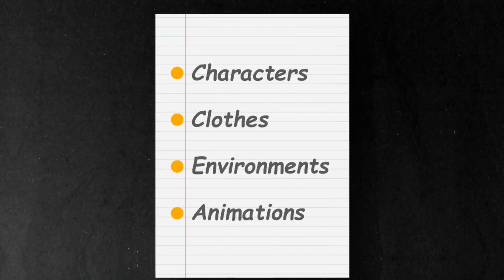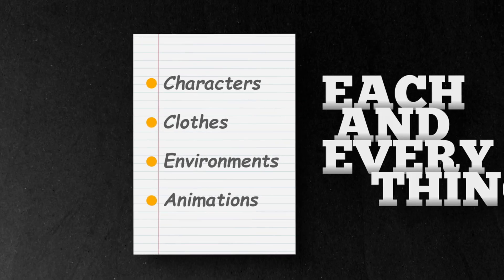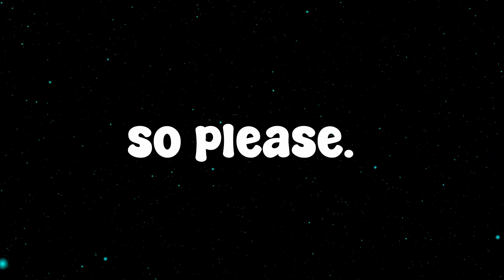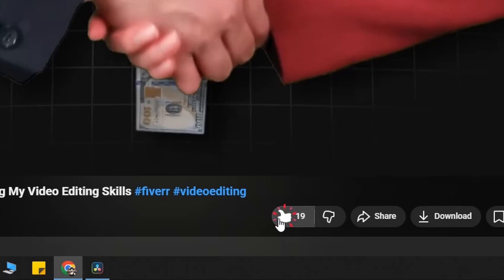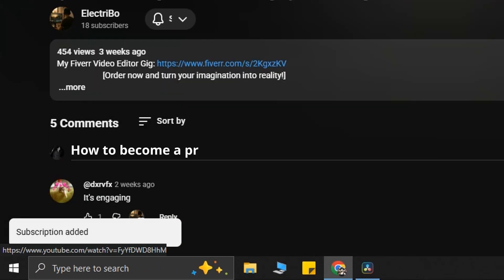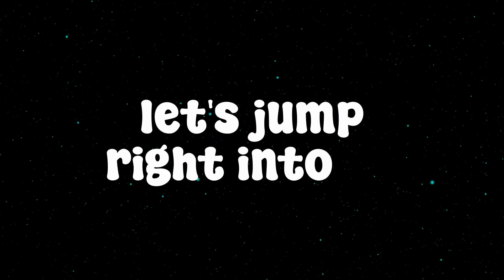Also, I'm going to explain each and everything while I go through every step. So please like and subscribe, and comment what type of video you want to see next. Now, let's jump right into it.